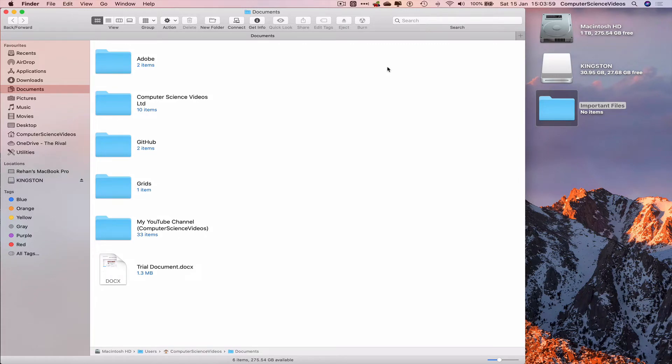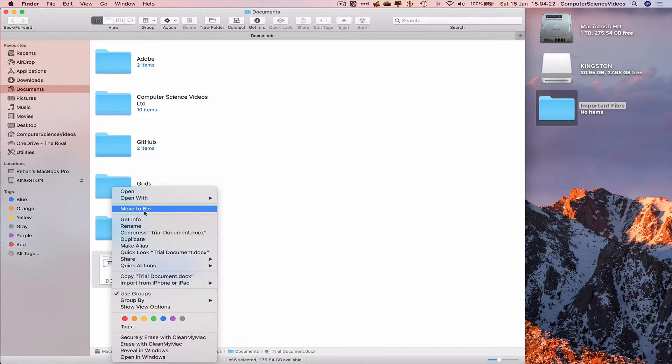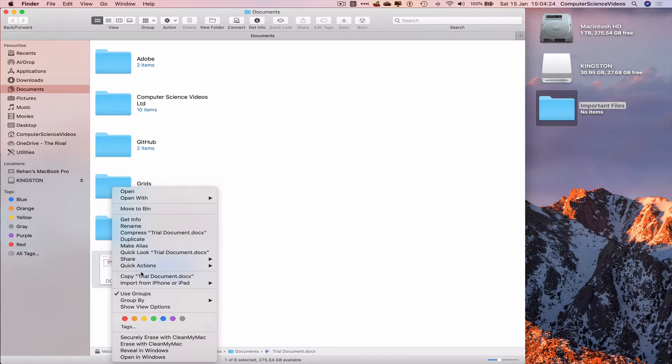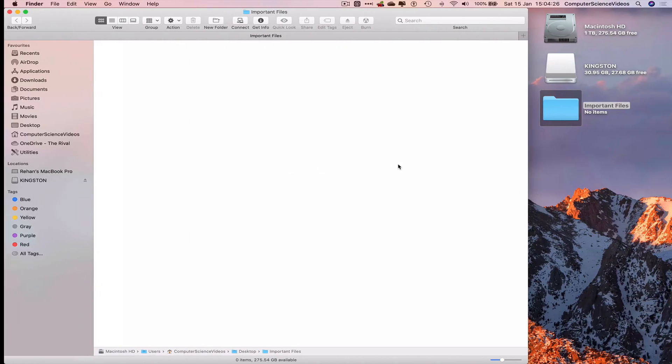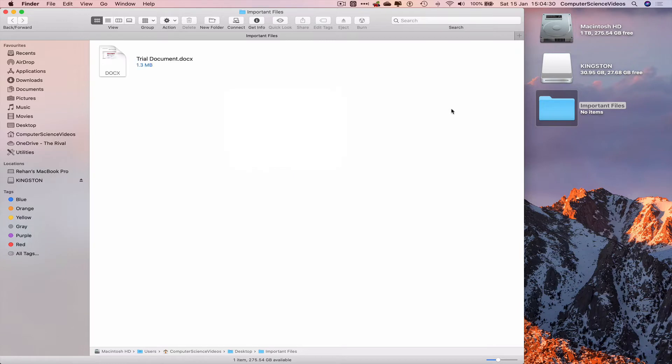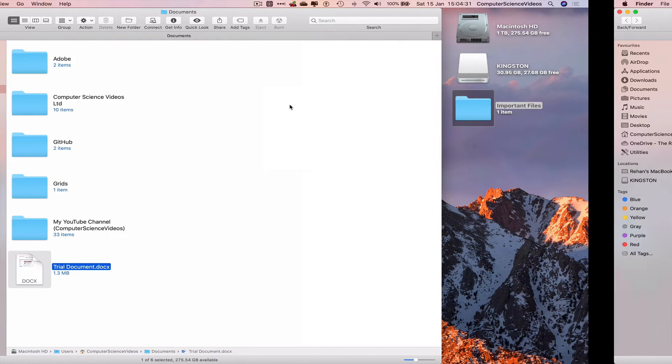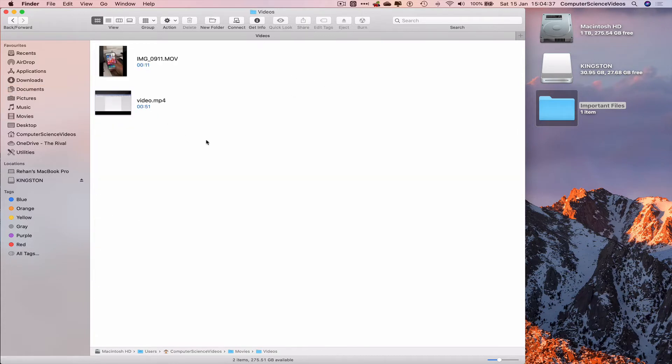Let's go back to the documents Finder and the first thing we'll transfer to the folder is the trial document. Right-click on this, go to Copy Trial Document, go to Important Files, right-click and paste. That's pasted.